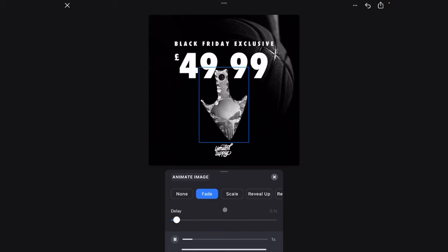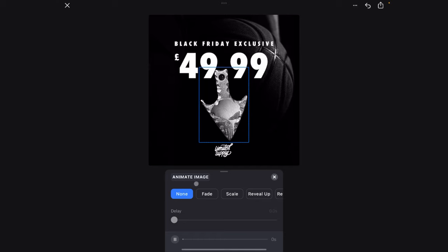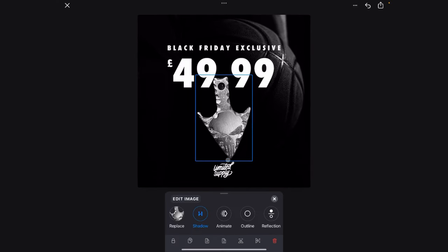You can animate these and make them into a video for Instagram and stuff, but I'm just going to leave it as a photo for this one. And that's the pricing. So that's that done.